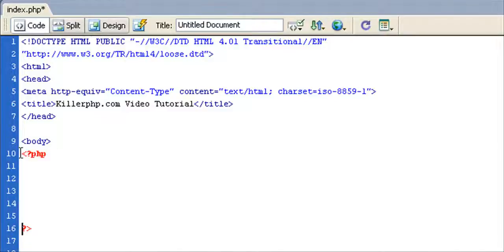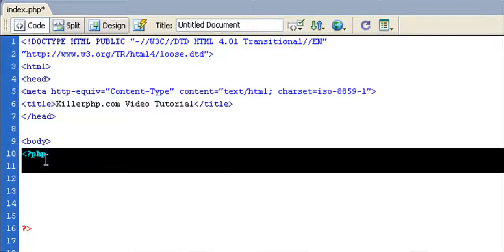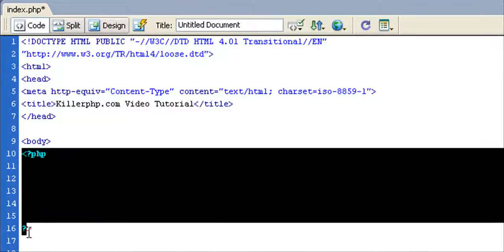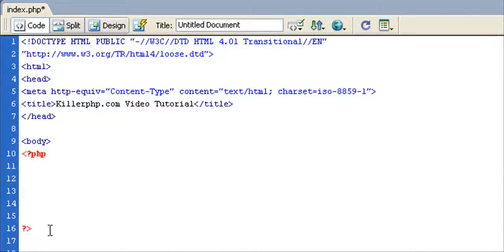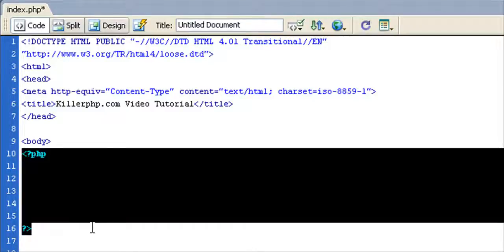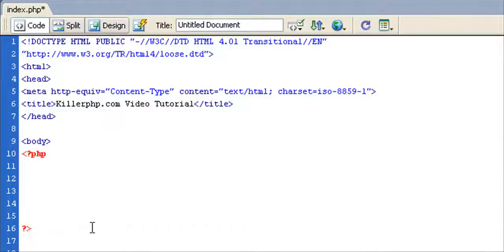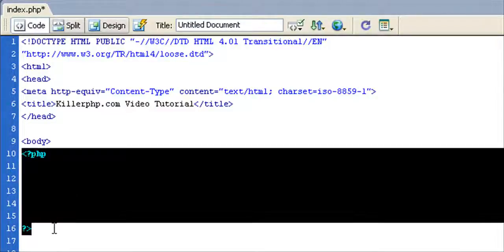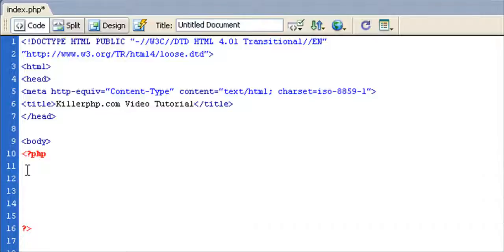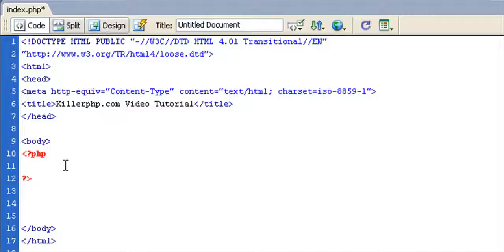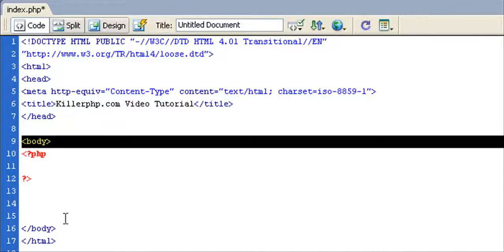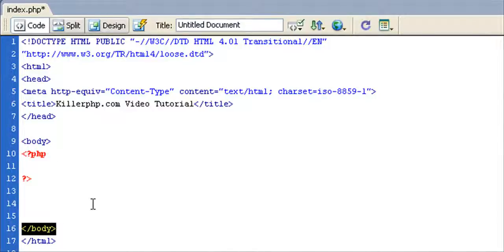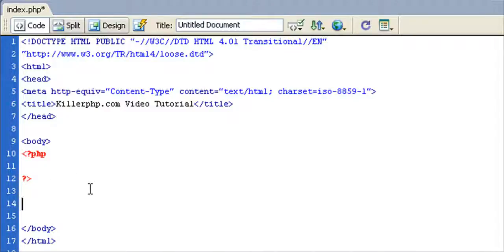Now this opening and this closing tag here forms what you would call a PHP code block. Basically what that means is that any code, any text that you type in between these tags, the PHP engine will assume that you're writing PHP code. You can think of it like a standard HTML tag. I'll make some room, whereas we have our body tag which is opening and our closing body tag, and anything in between those two tags is interpreted by the browser, which is another type of engine. It's a code processing engine, if you will.